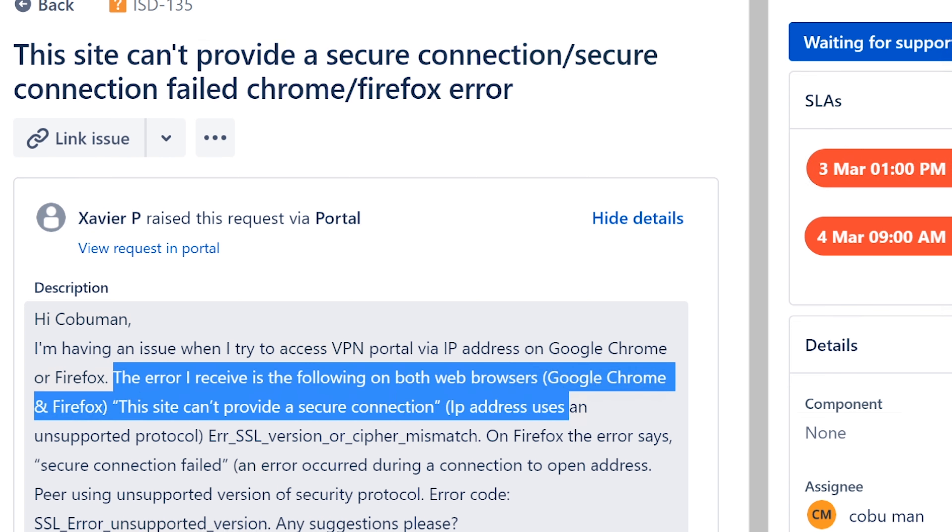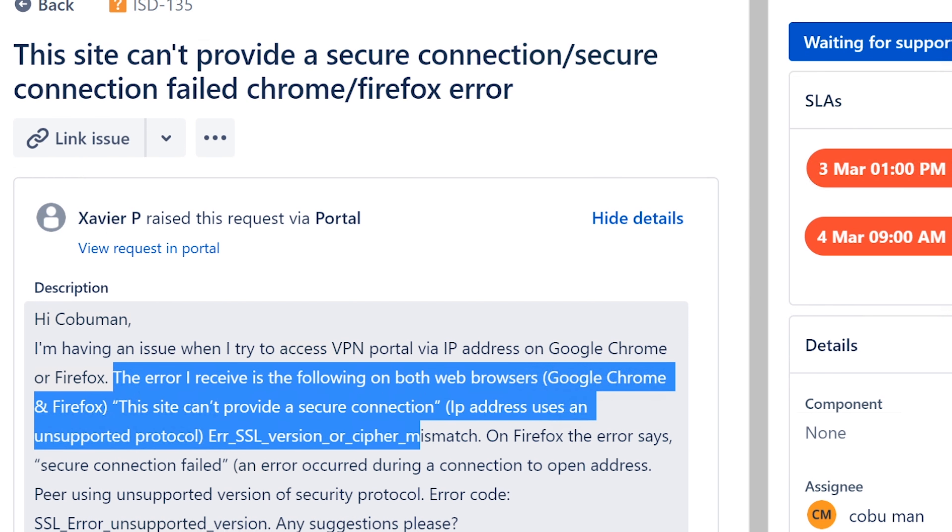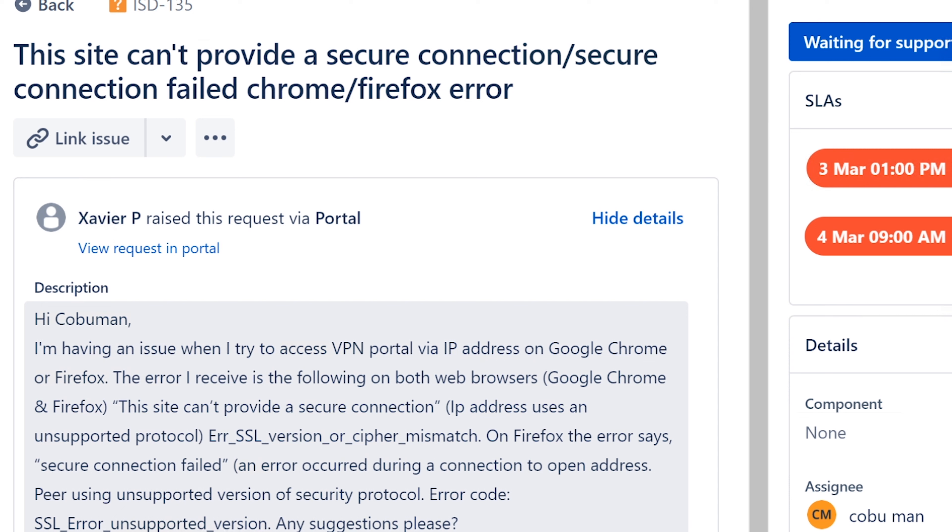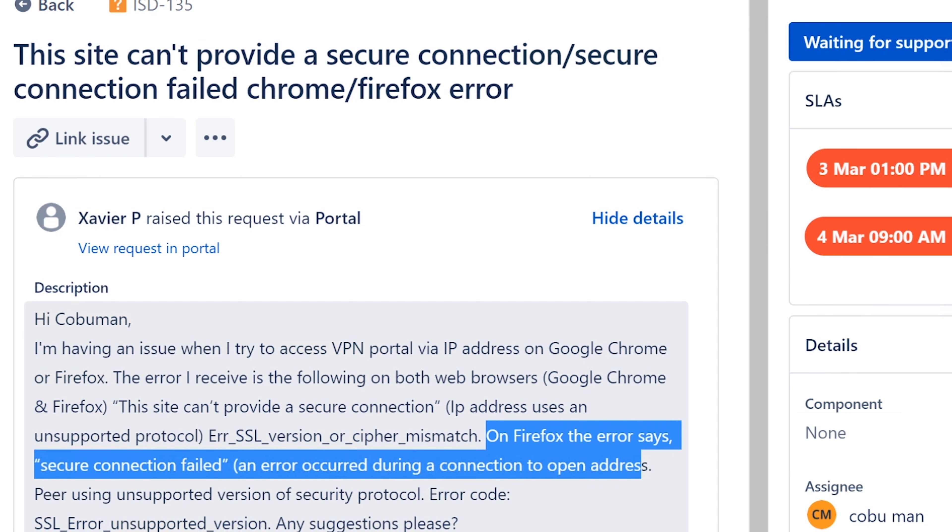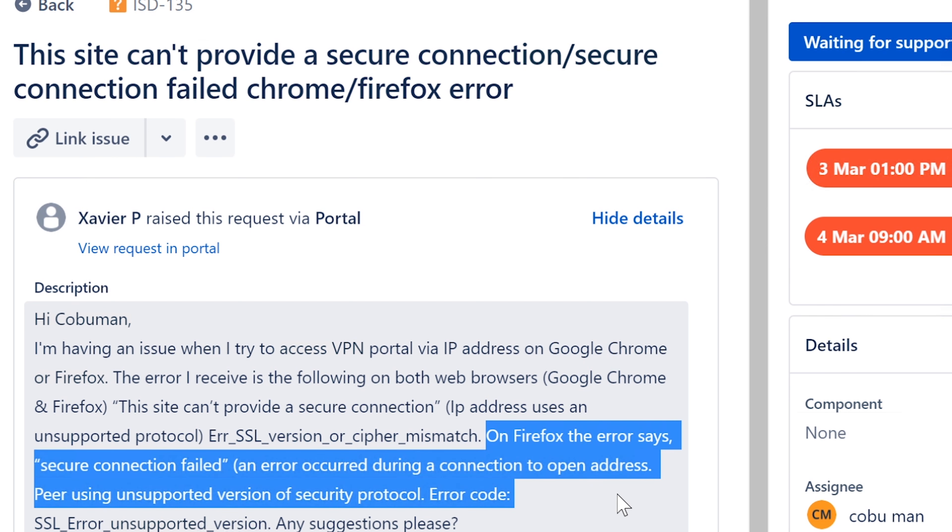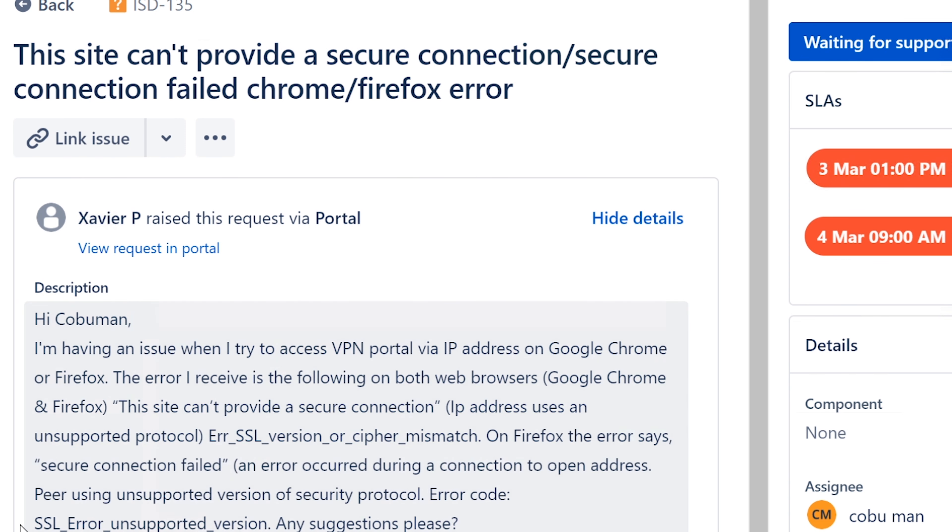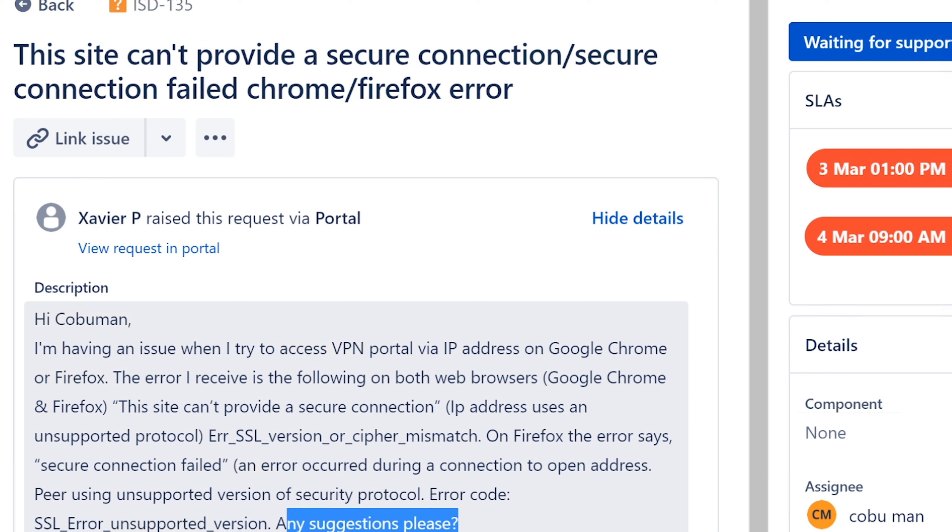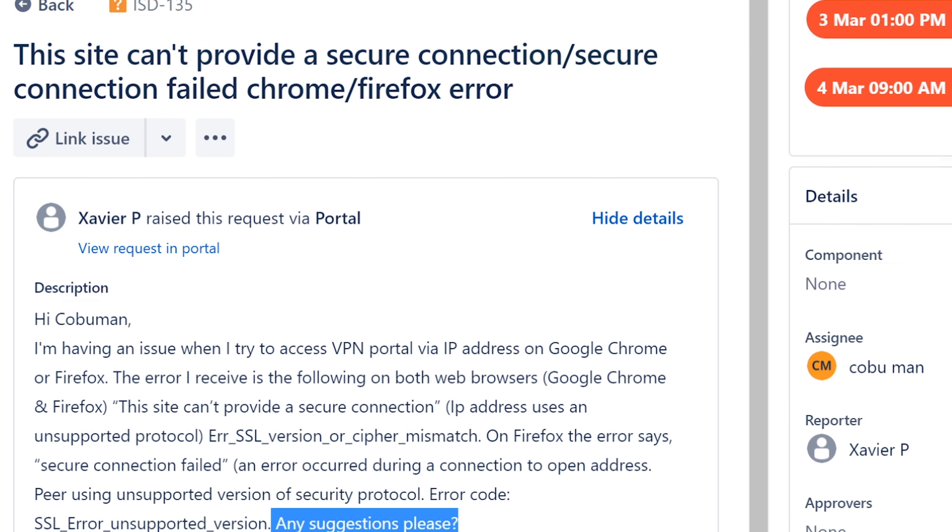The error I receive is the following on both web browsers Google Chrome and Firefox: This site can't provide a secure connection. IP address uses an unsupported protocol. Error SSL version or cipher mismatch. Okay, so right now this tells me that there is an issue with the certificate, the security certificate for the website.